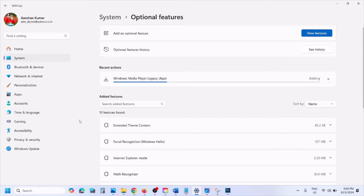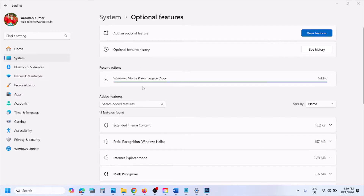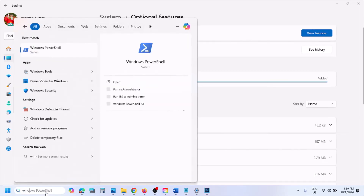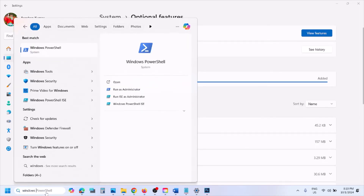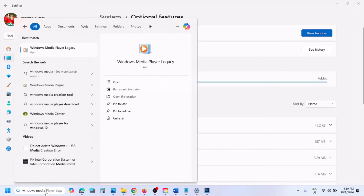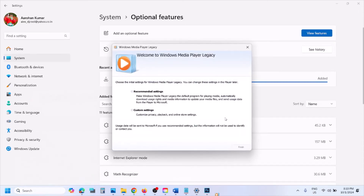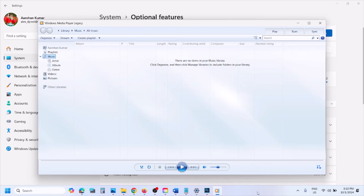Once the Windows Update service is running and you are connected to the internet, go to Windows Settings again, go to System, Optional Features, View Features, type in Windows Media Player, and install it. After installation, type in Windows Media Player, open Windows Media Player Legacy, select recommended settings, and click Finish.